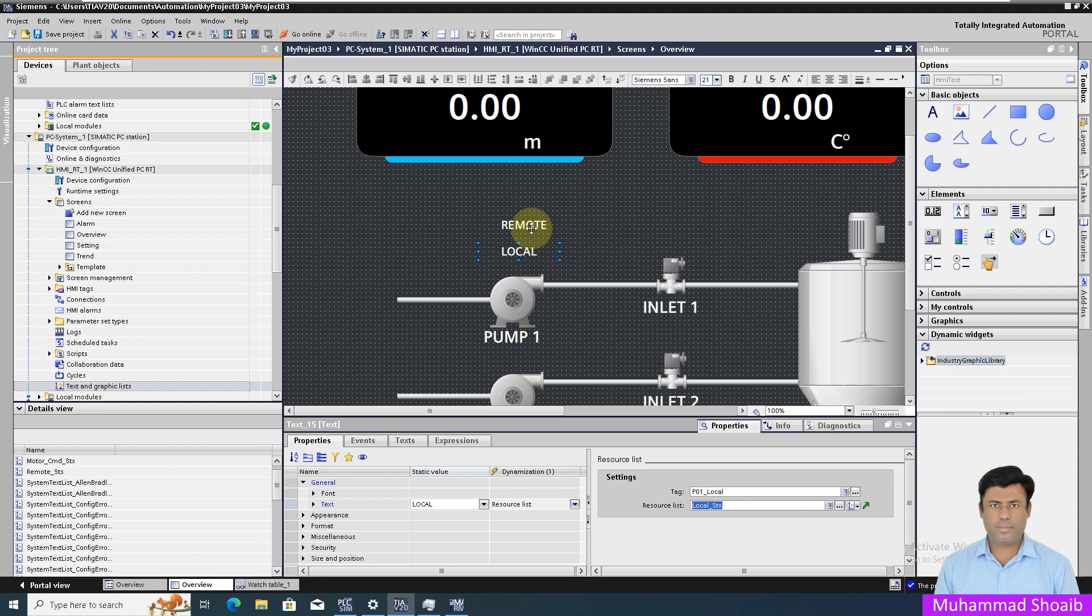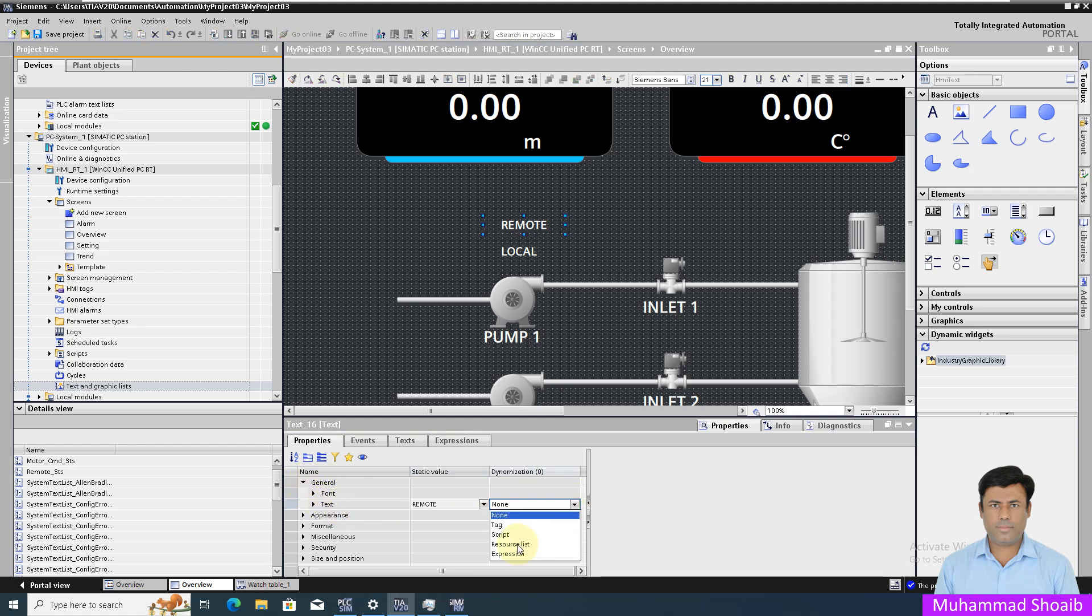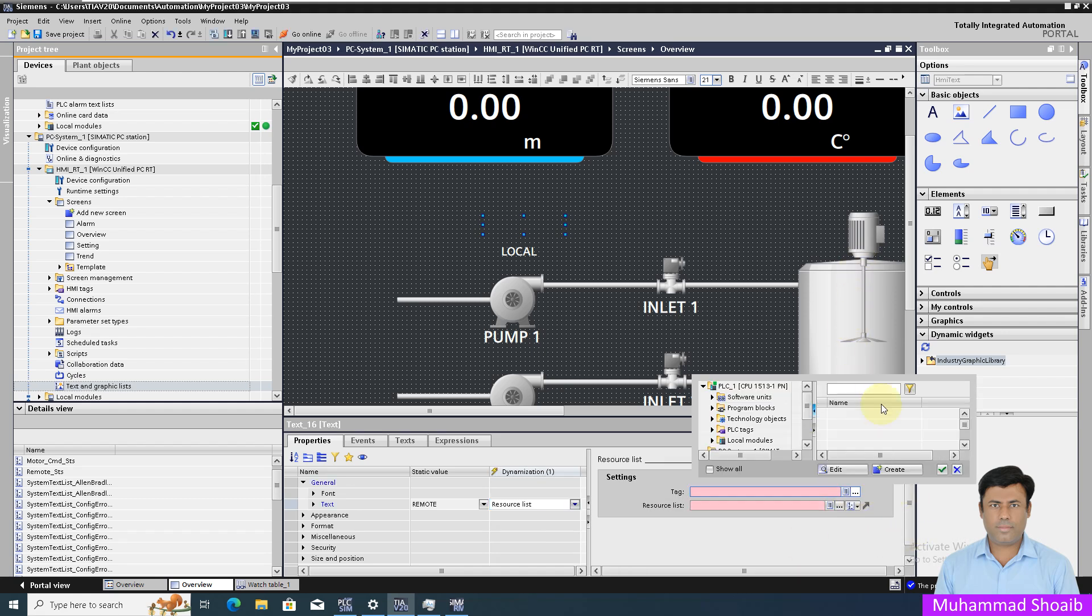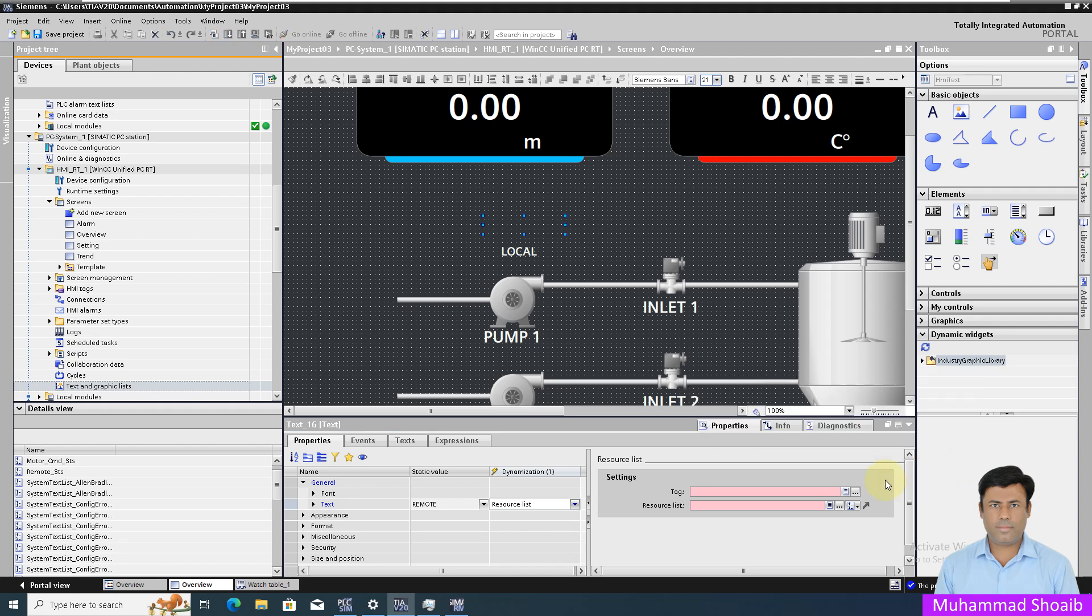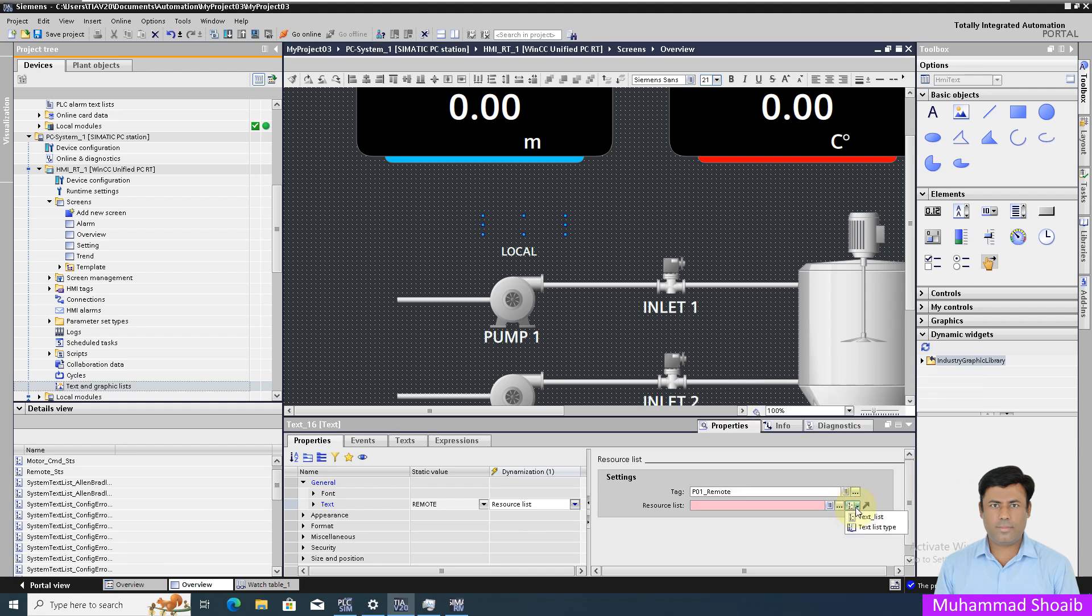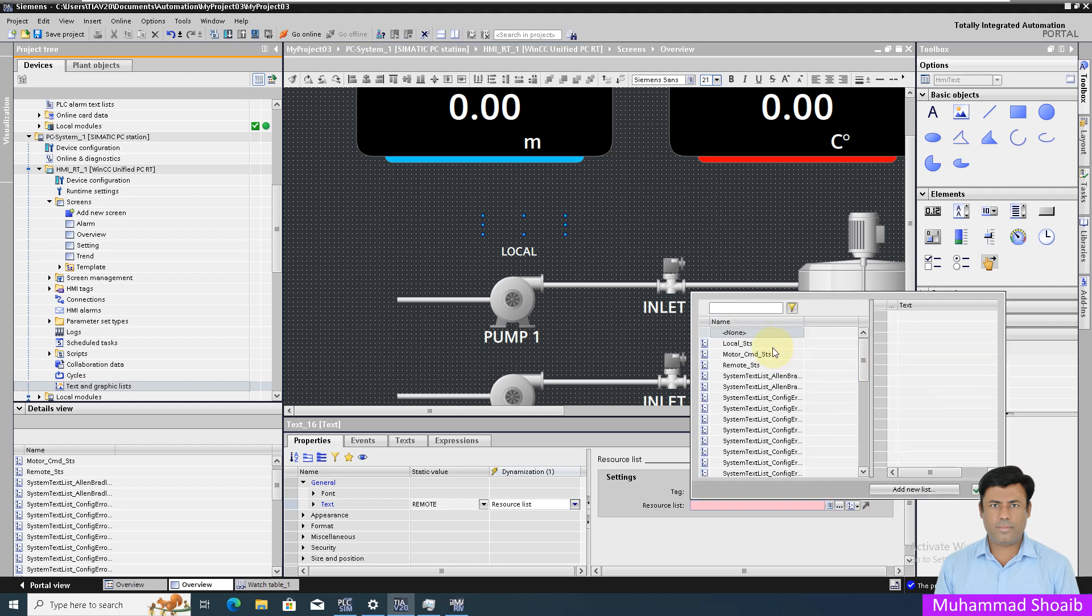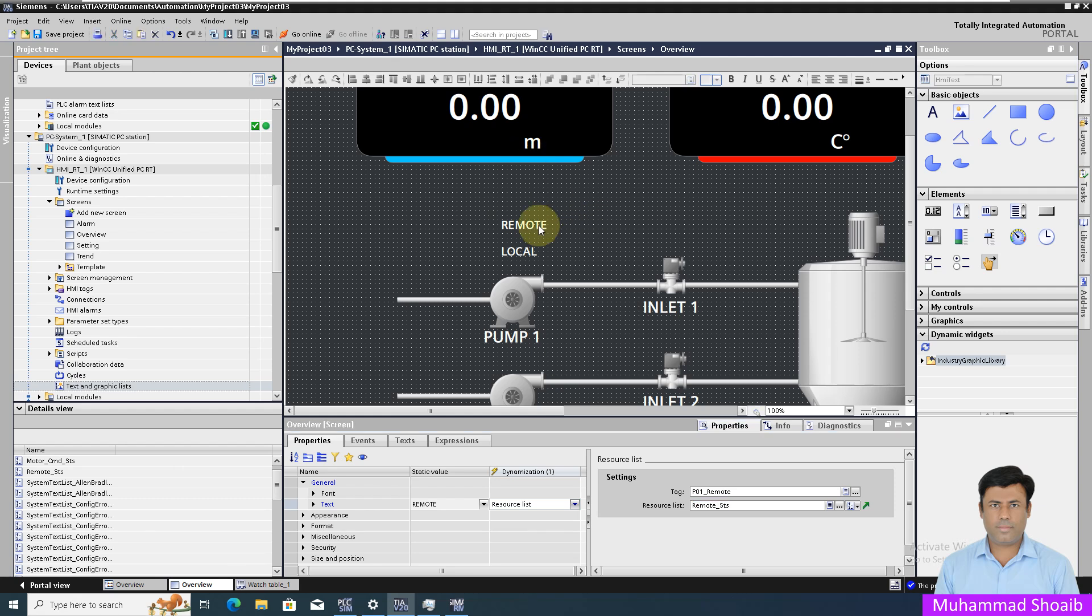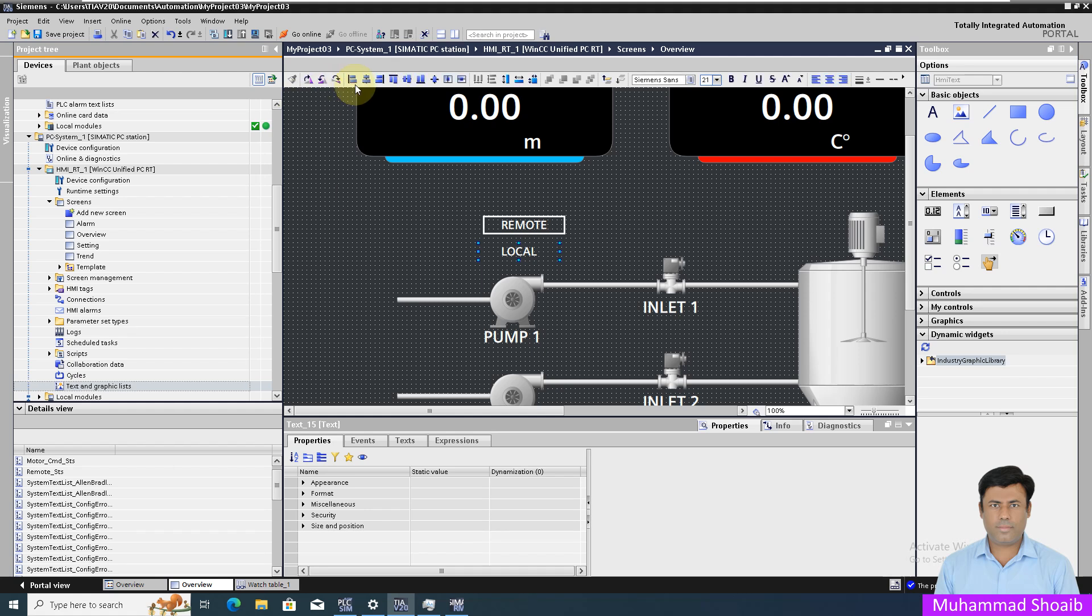In a similar manner for the remote, in general text select the resource list, and then we will select our remote tag. From here select the text list and then select our remote status. I will just align both of them properly.